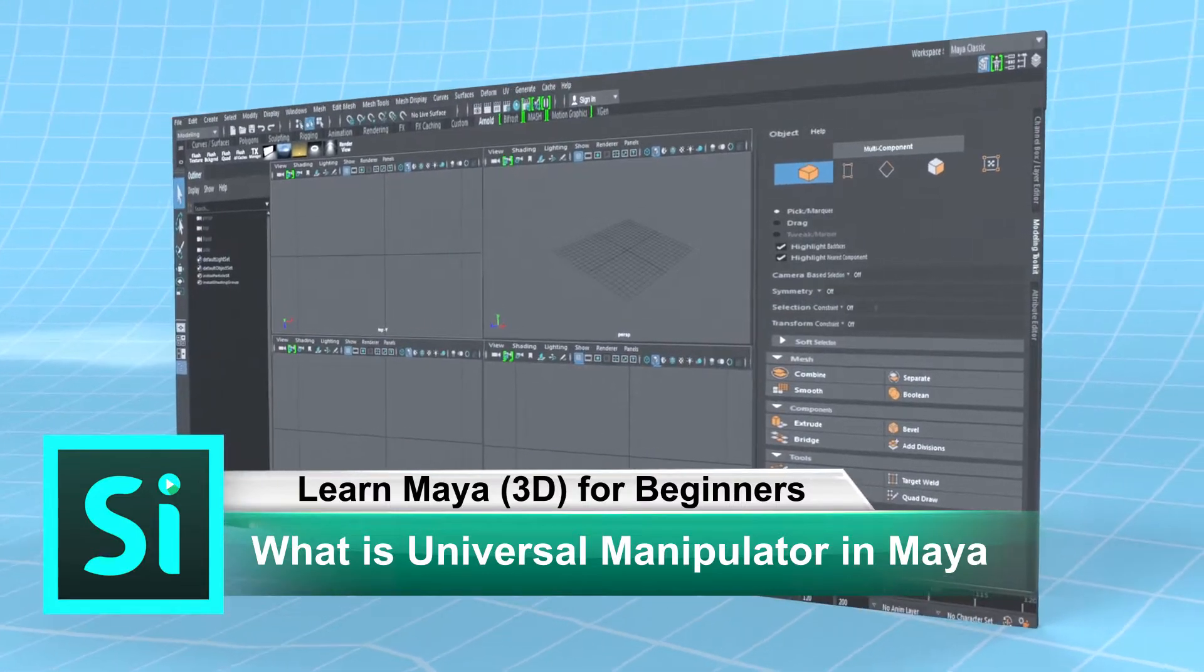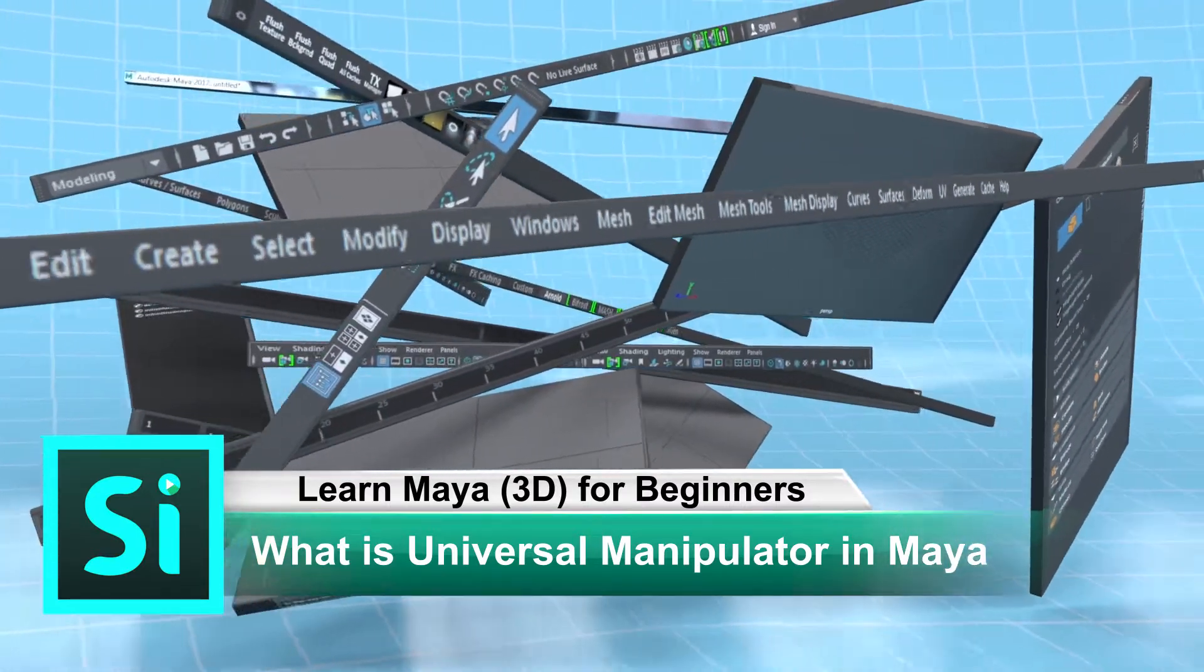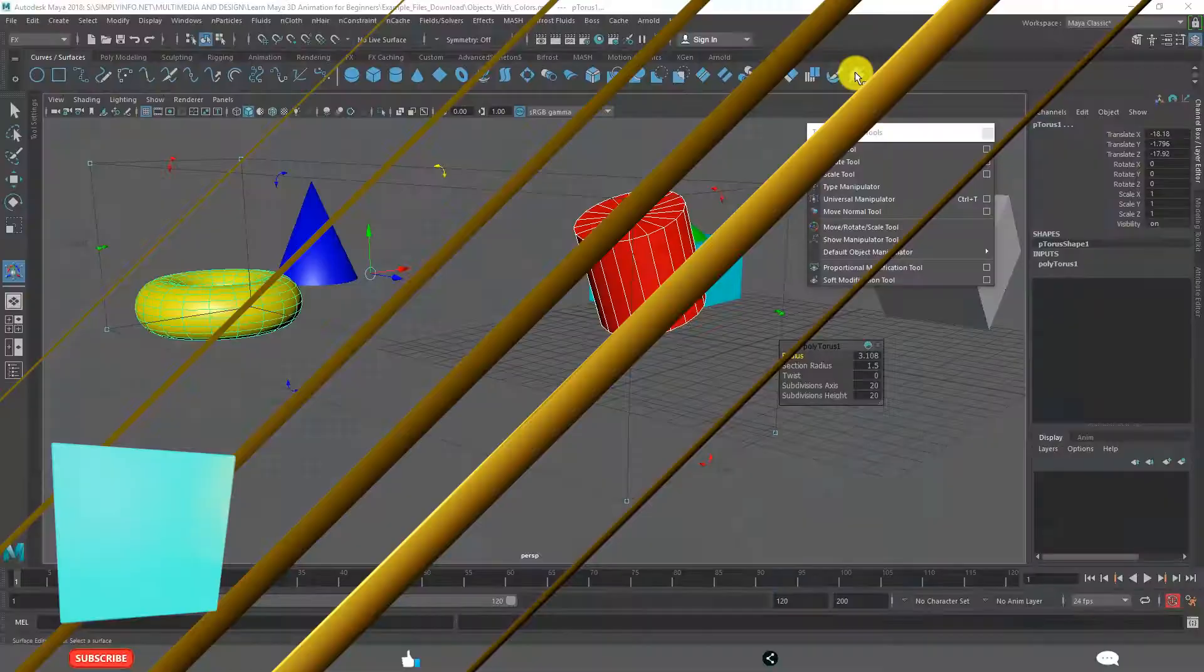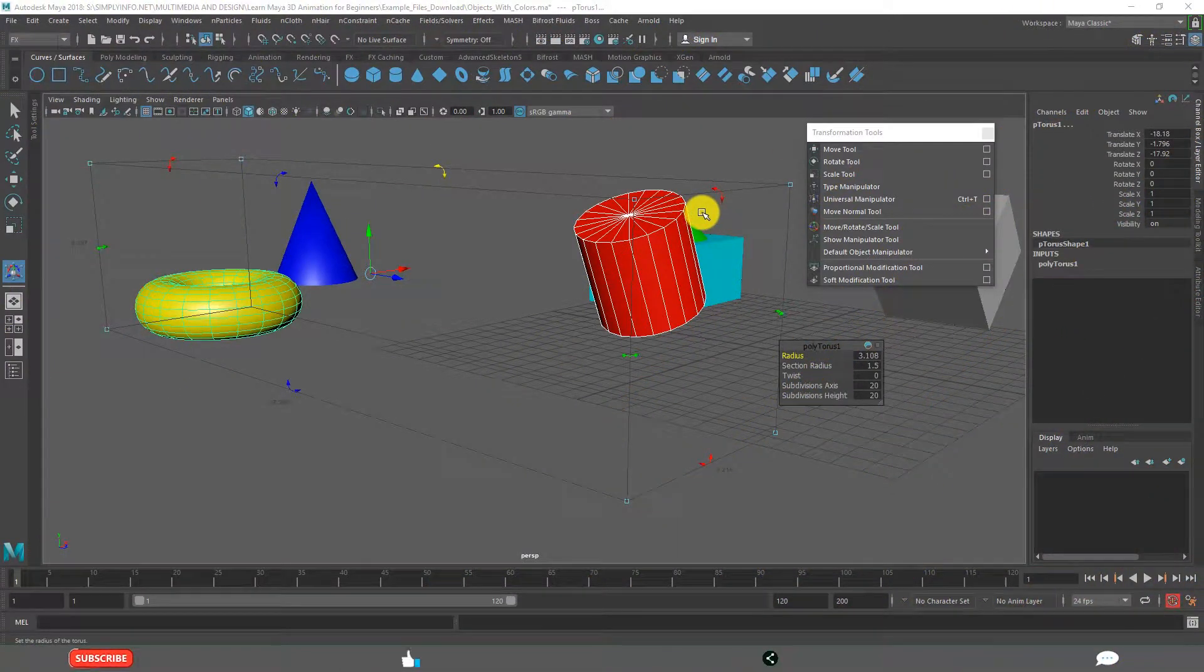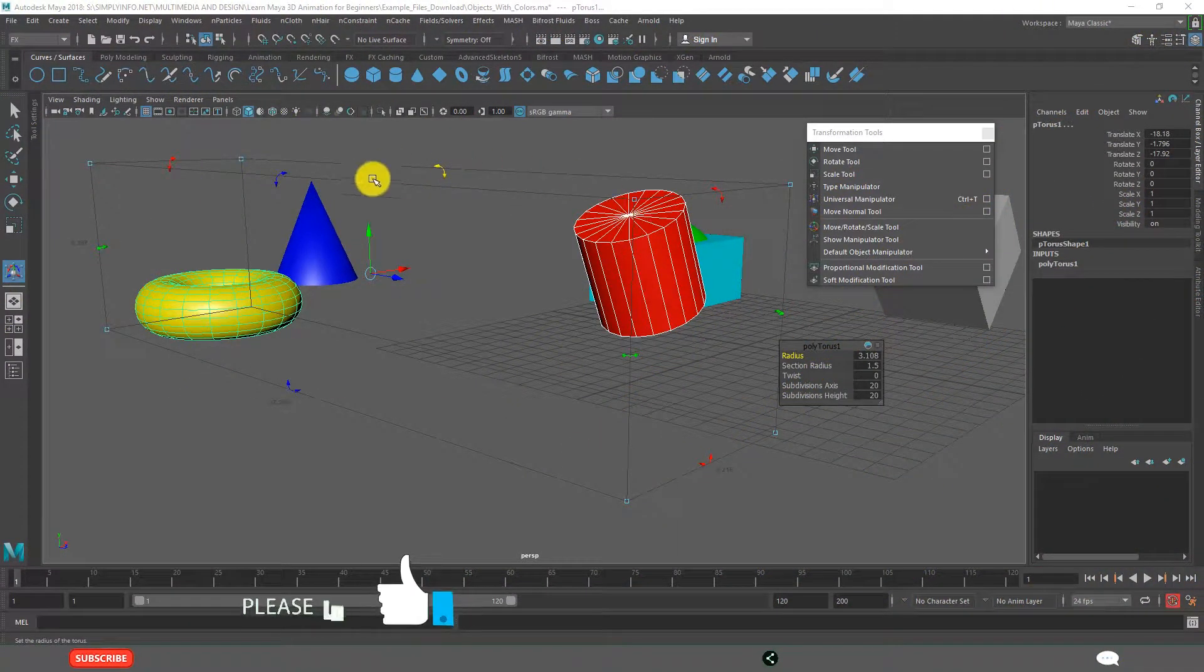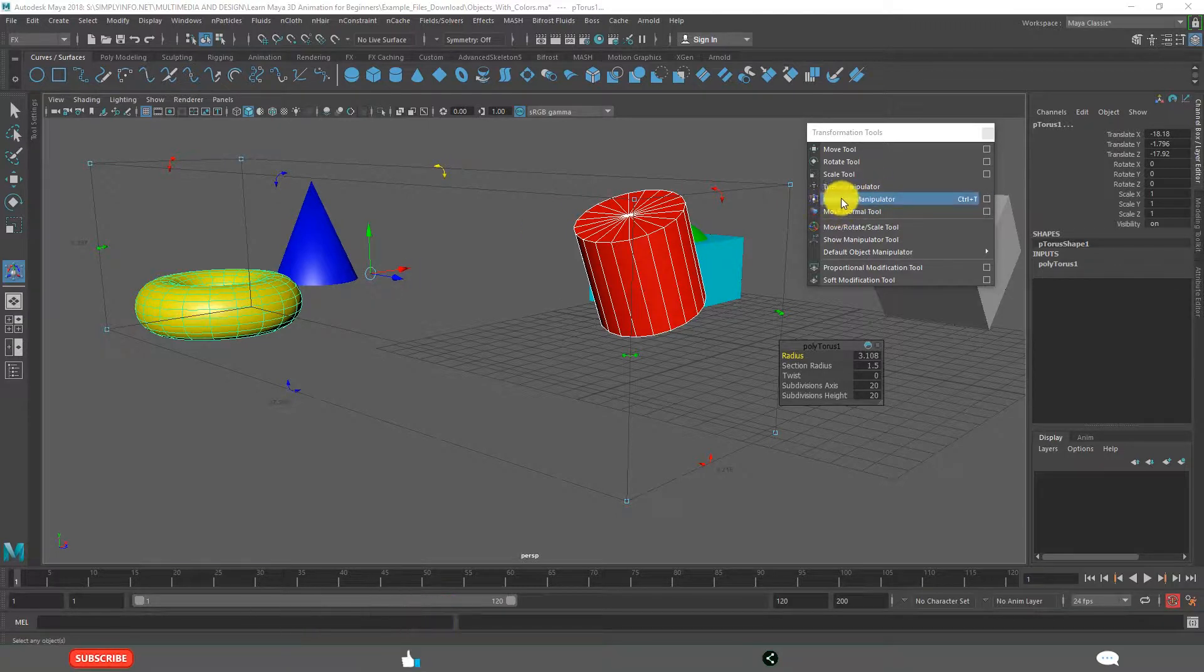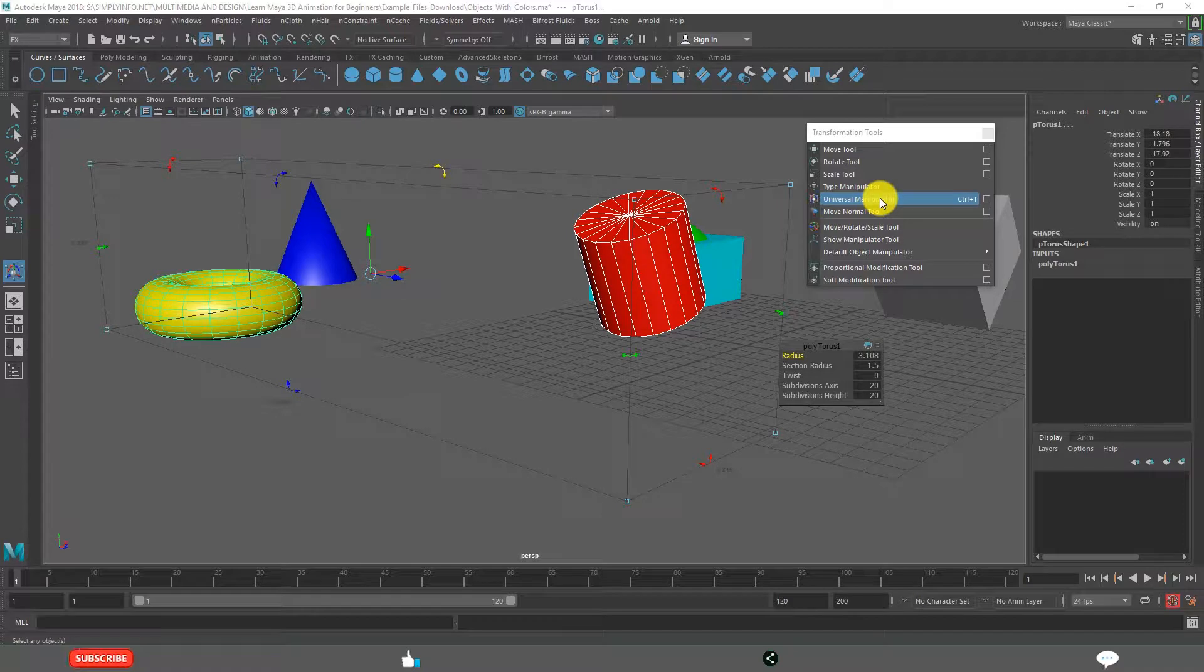What is Universal Manipulator and how to use it? By the end of this lesson you will understand clearly this Universal Manipulator. This one: Modify, Tool, Transformation Tools, Universal Manipulator.